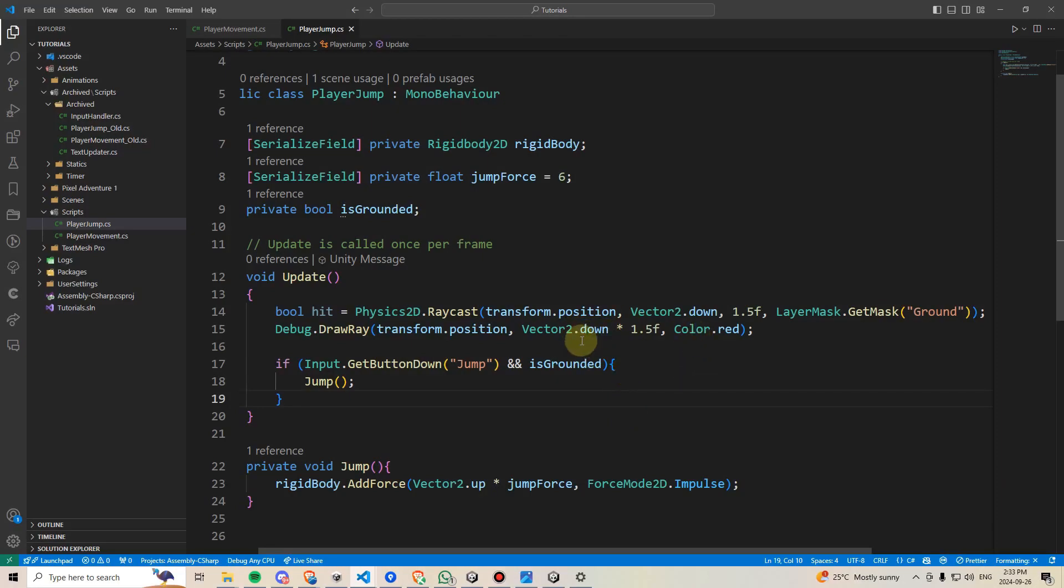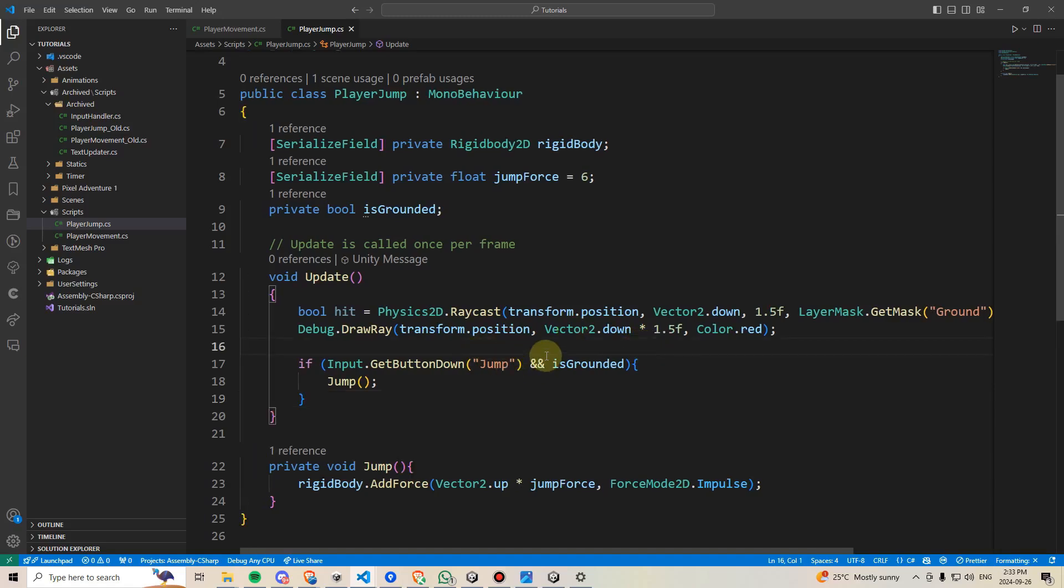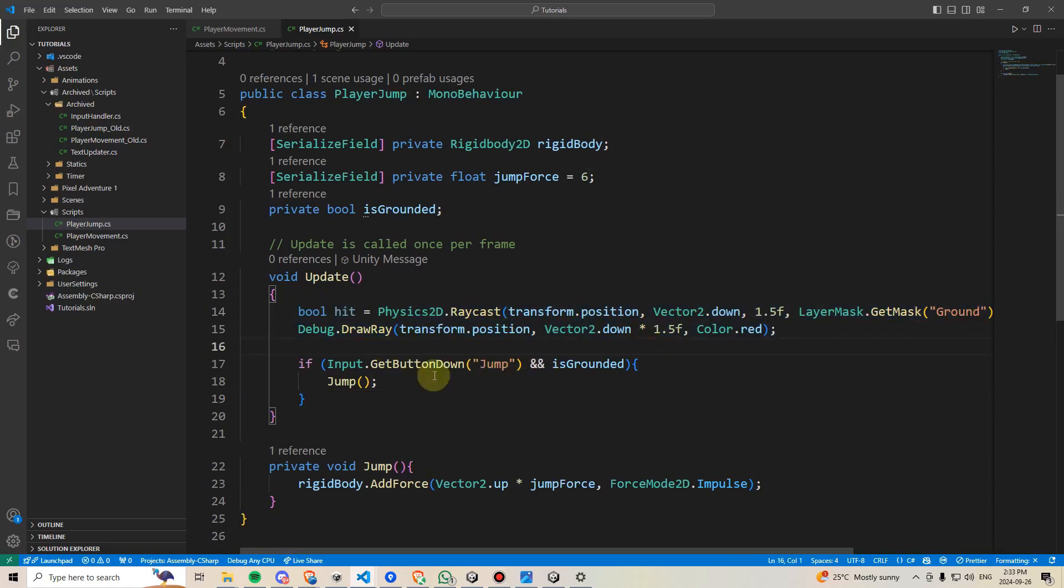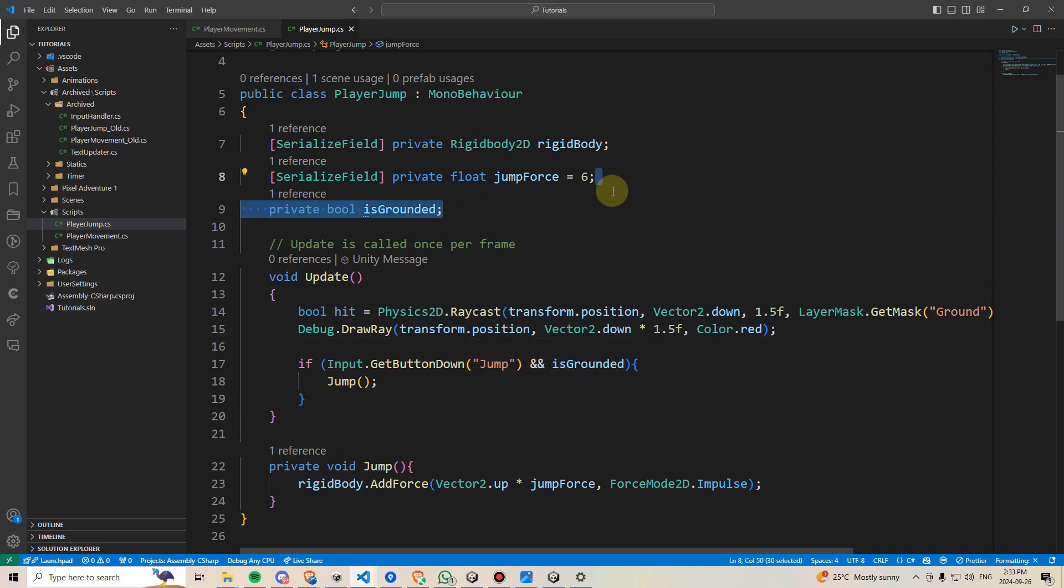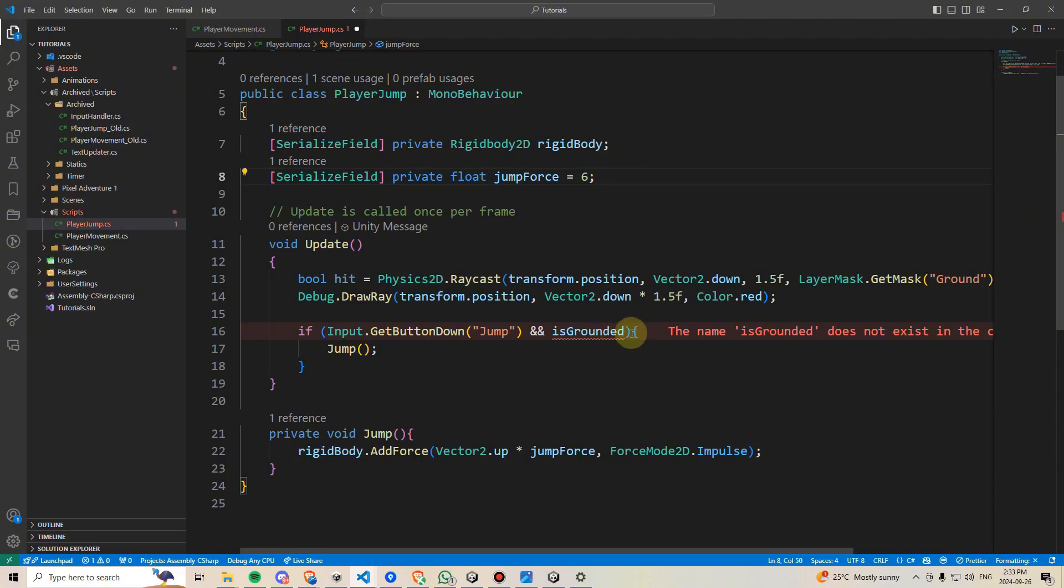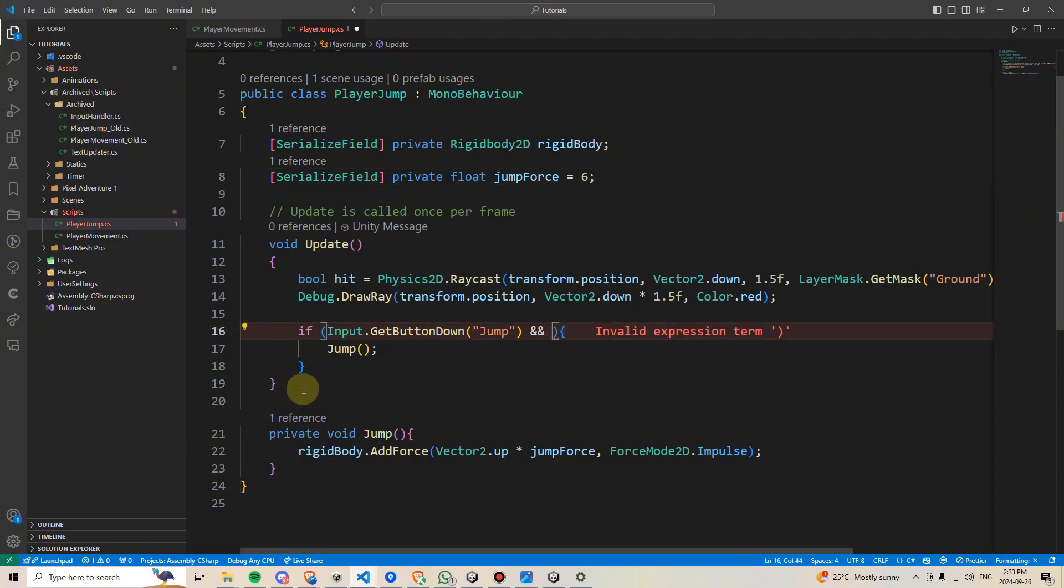Now, raycasting can be expensive to perform, so we probably don't want to be checking it every frame. Really, we just want to check it when we're pressing the jump button. So, I'm going to delete this Is Grounded Boolean variable, and I'm going to delete this Boolean in here.